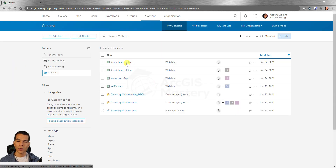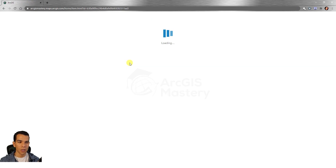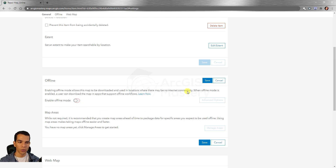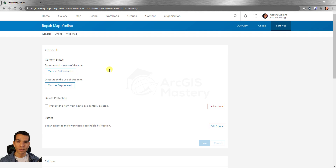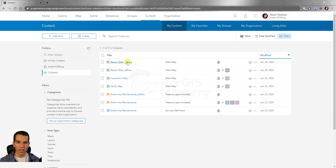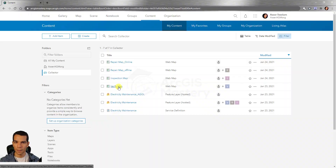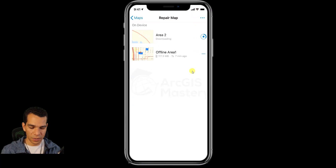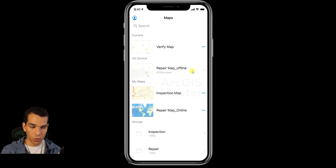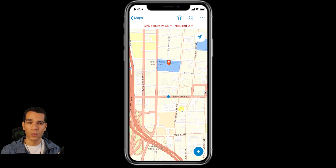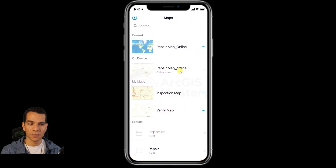For the online map, I'll open it, go to settings, and disable the offline mode so no one can download offline maps for it. Now we have two repair maps: one for online usage and one for offline. You can do the same for the inspection and verify maps. In Collector you'll see two maps — one online, one offline — with the same configuration and filtering.